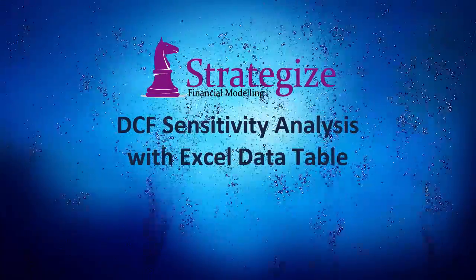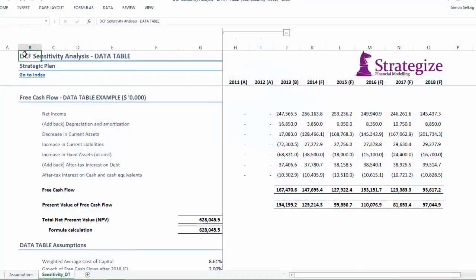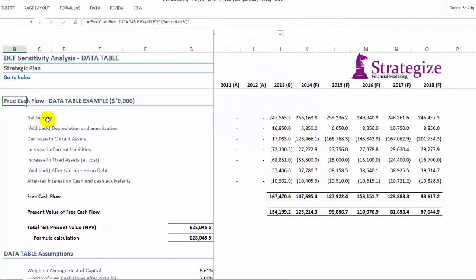Hi, today I'm going to show you how to undertake discounted cash flow sensitivity analysis with Excel data table.